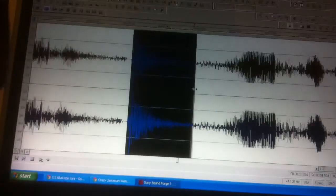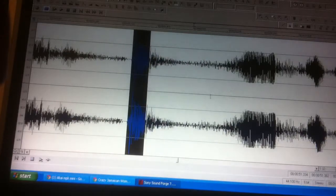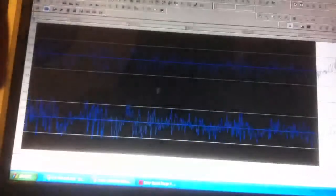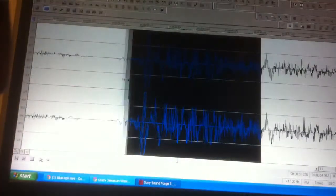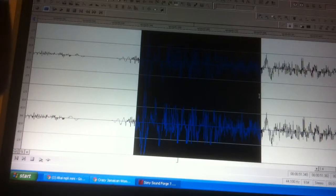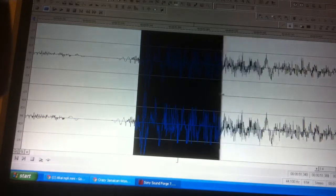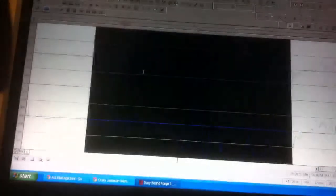...gonna highlight this area. Actually, I'm gonna zoom in a little bit closer - really close - so you can see the actual point that it goes above zero dB.